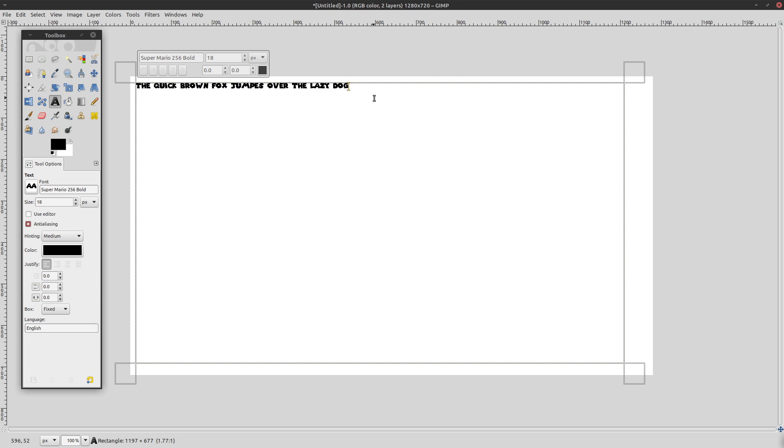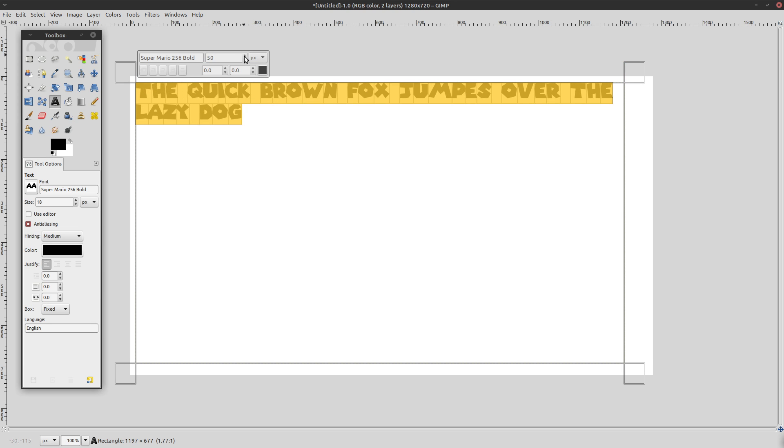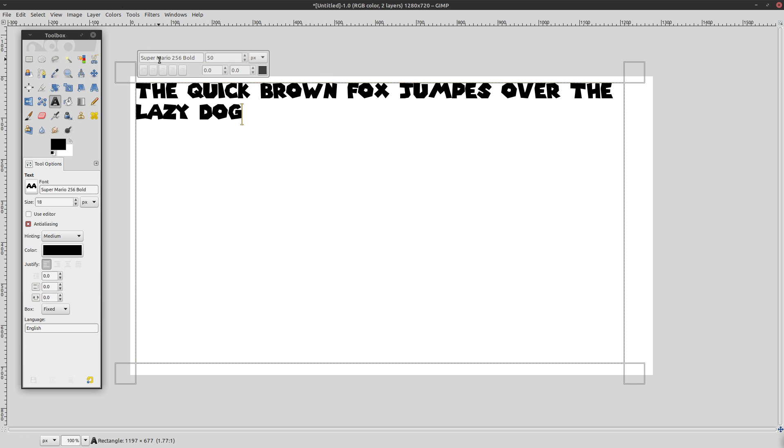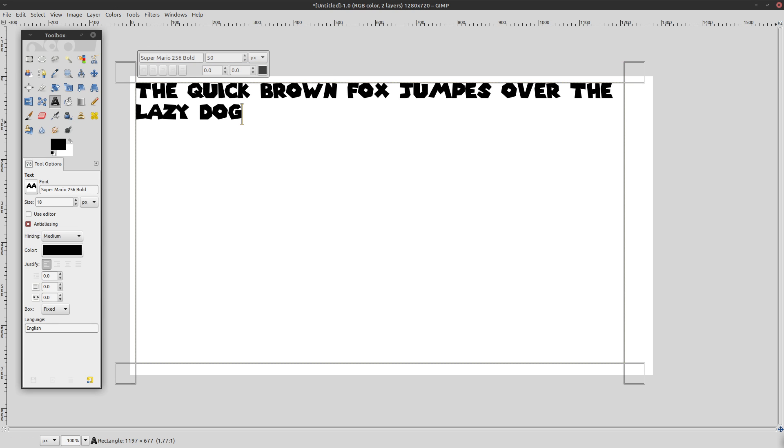All right. So this is how you install fonts in Linux. No need to use fancy programs or anything like that. All you really need is the terminal and a couple of clever bash commands. Leave a like on this video. Comments down below if you got any questions. Peace out.